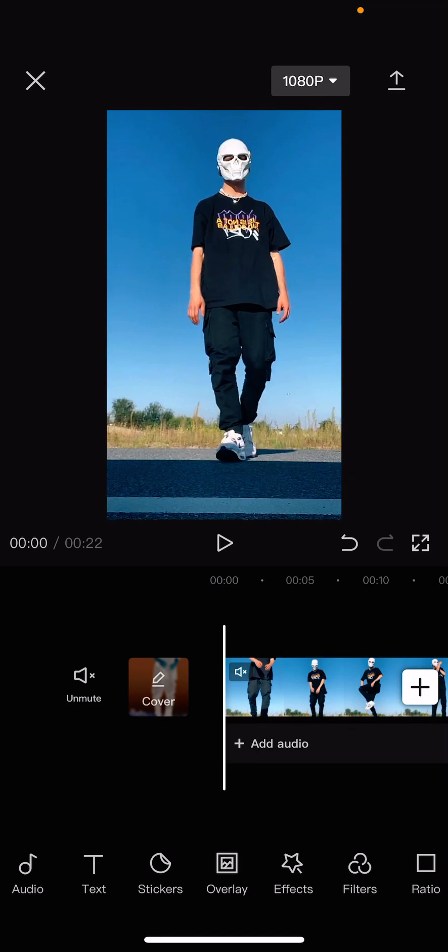Hey guys and welcome back to this channel. In this video I'll be showing you guys how you can make your videos look sharper or clearer on CapCut.